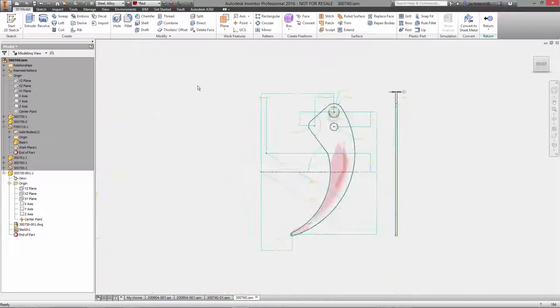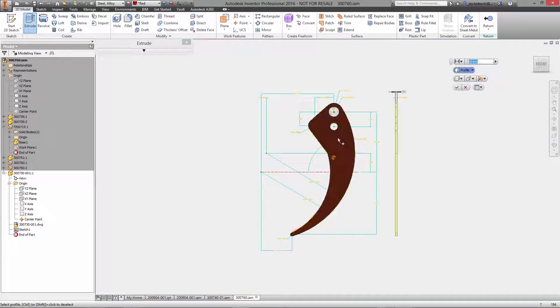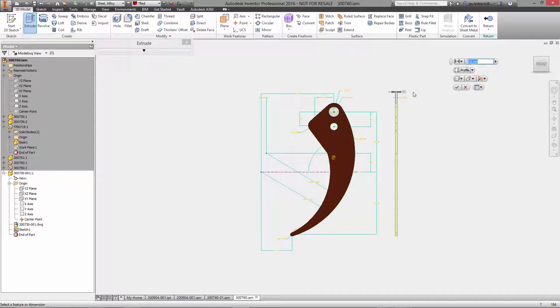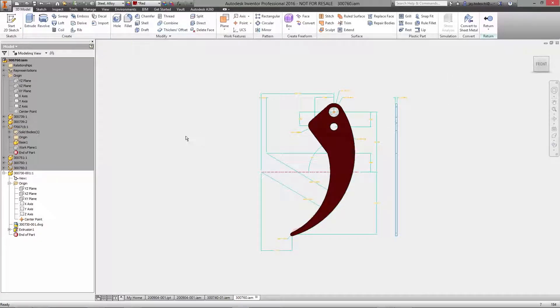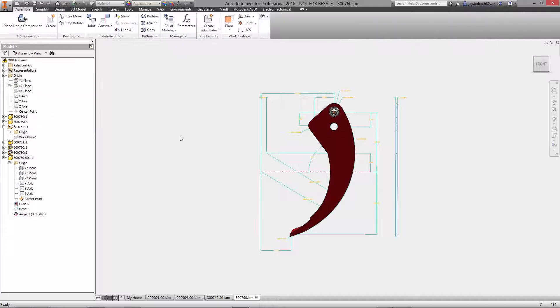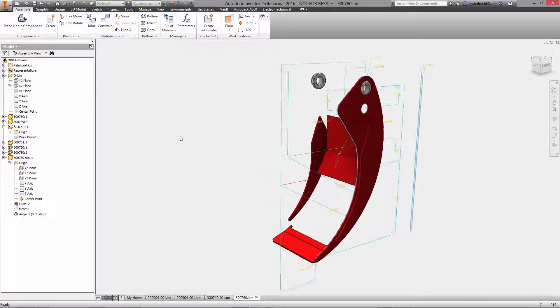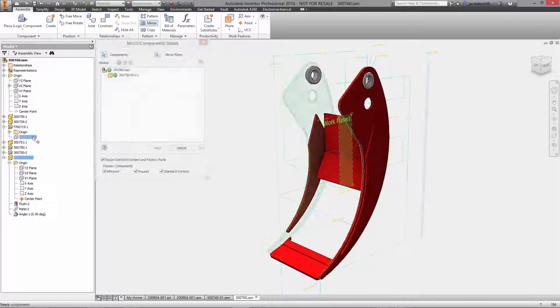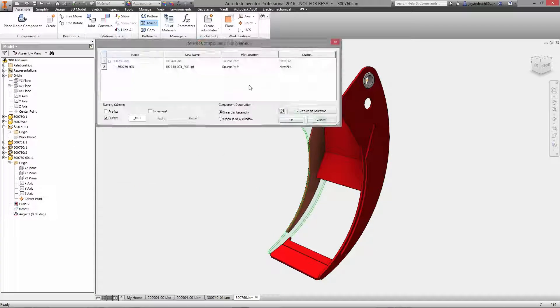And because the DWG import process is associative, any changes made in the original file inside AutoCAD are automatically carried over to the features, constraints, or parameters used in the 3D model.